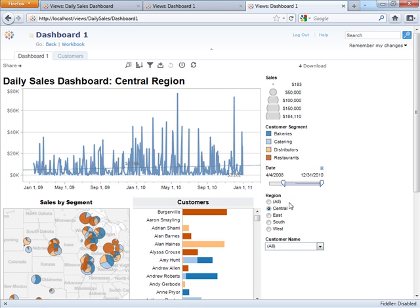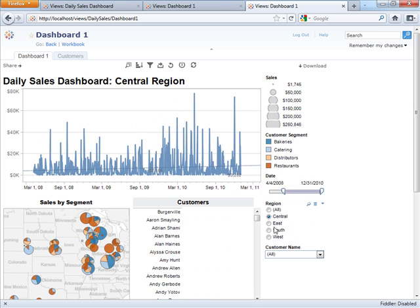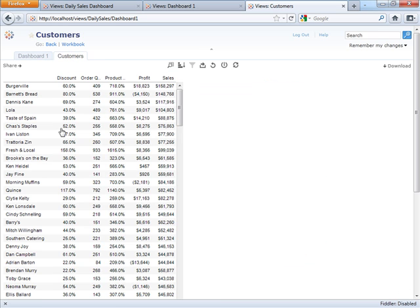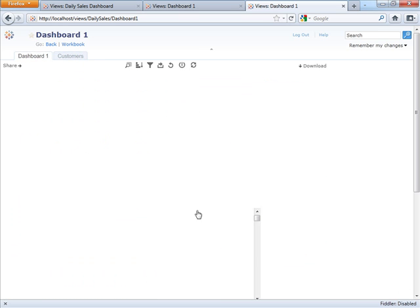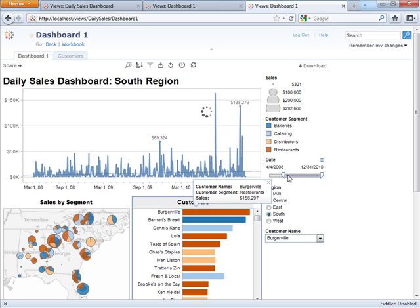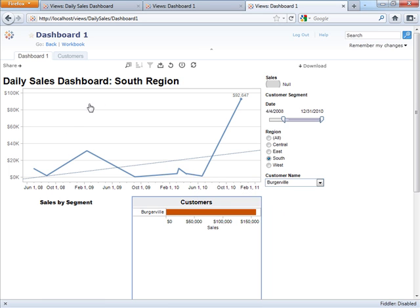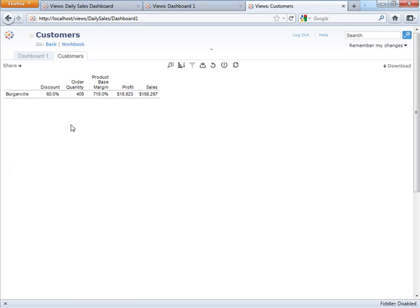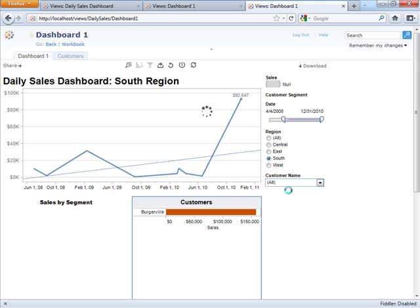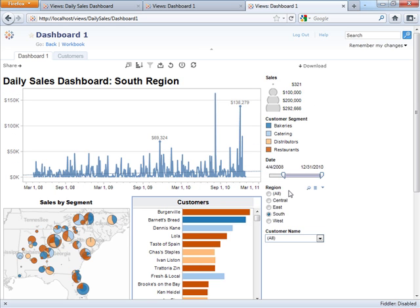I can change my date range or my region. I can click over to the customers tab and see detail, and I can even search for a customer and have it update on both tabs. This is how you create dashboards in Tableau — it's as easy as point and click and drag and drop, so that any business user with questions about their data can create a dashboard and answer those questions. Thank you.